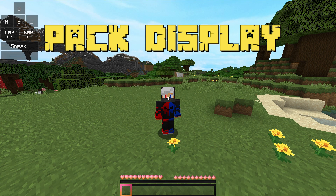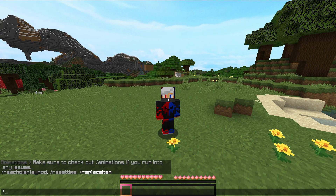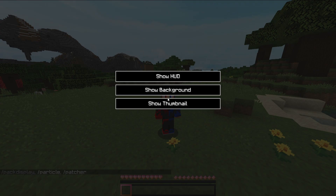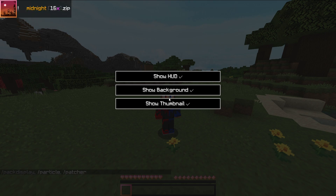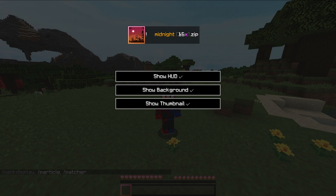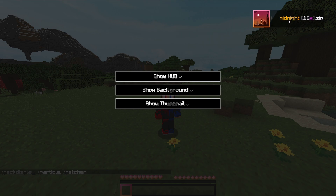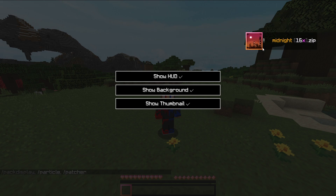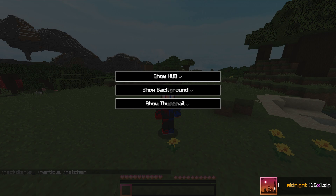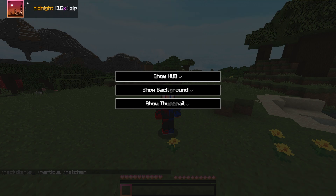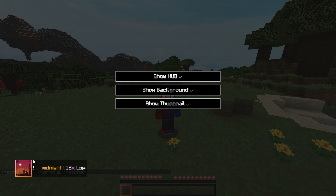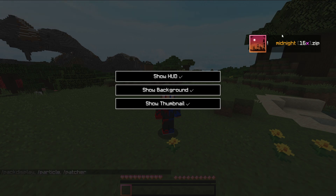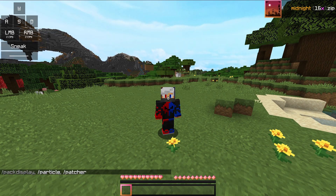Next mod is Pack Display. The Pack Display shows the current resource pack image. Options include Show HUD, Show Background, and Show Thumbnail. You can position it at the bottom, top right corner, or top left corner of your screen.